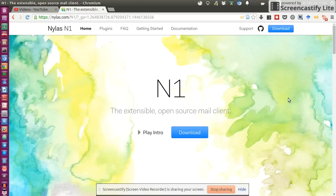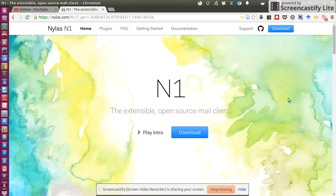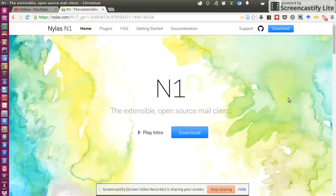Hi everyone, welcome to this short video review on a very cool and interesting new email client for Linux, which is called N1 or Nylas N1.